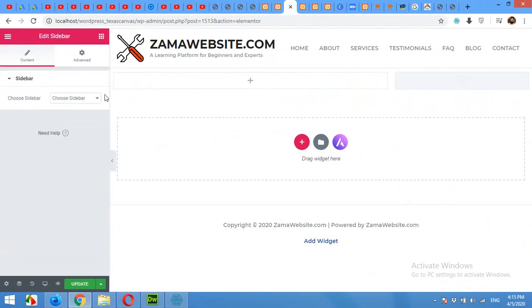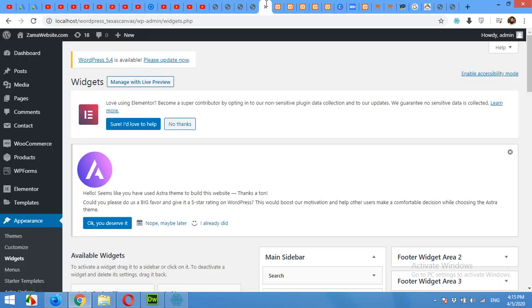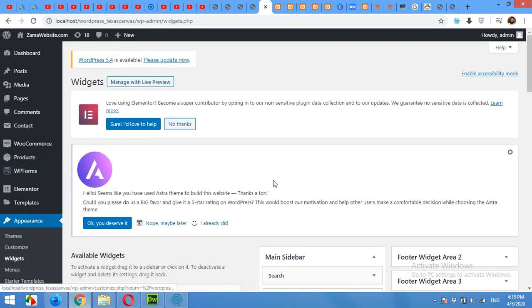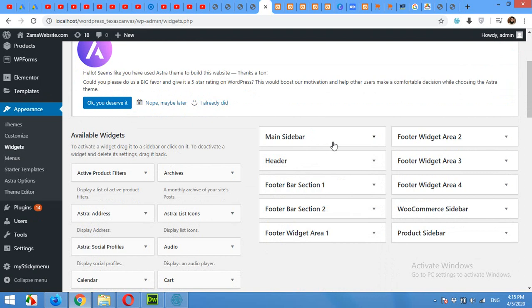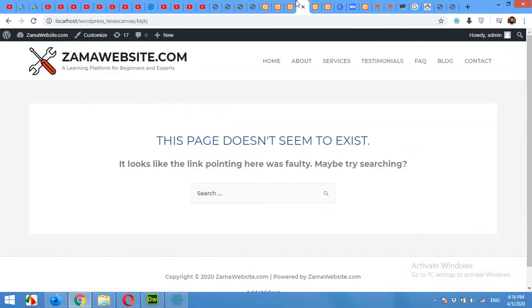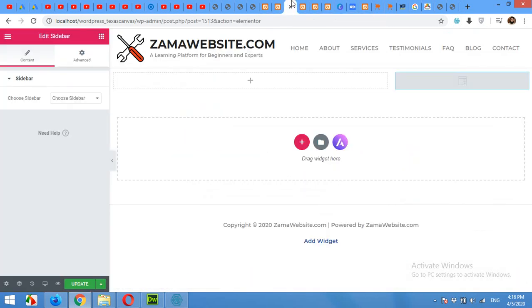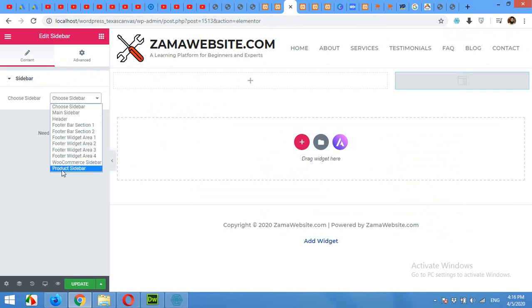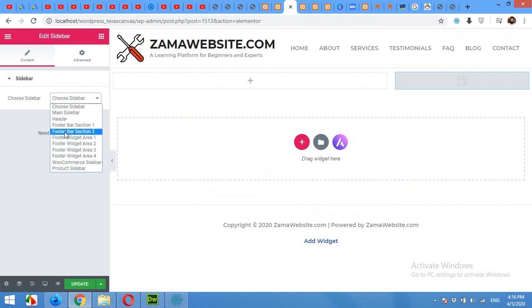Now this is the list where all the sidebars are listed. For example if you come to Appearance, Widget Area, you have these sidebars: Main, Header, Footer and up to Product Sidebar. So if you come to the edit page you can see all these sidebars listed here.